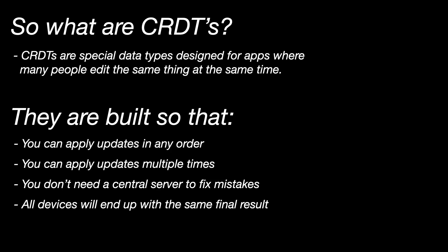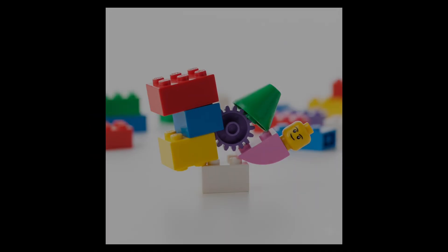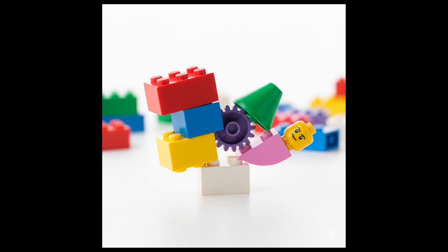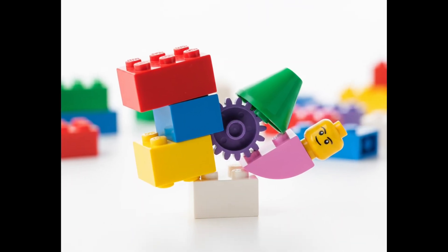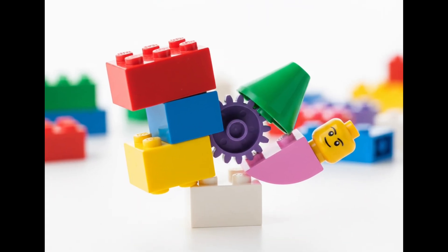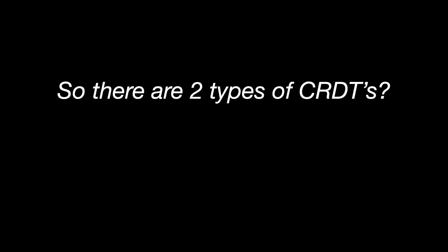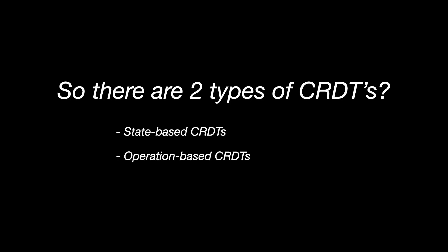Or in simpler terms, CRDTs are like Lego pieces. No matter how you connect them, they still fit. There are two big types of CRDTs, state-based CRDTs and operation-based CRDTs. Let's understand state-based CRDTs with an example.